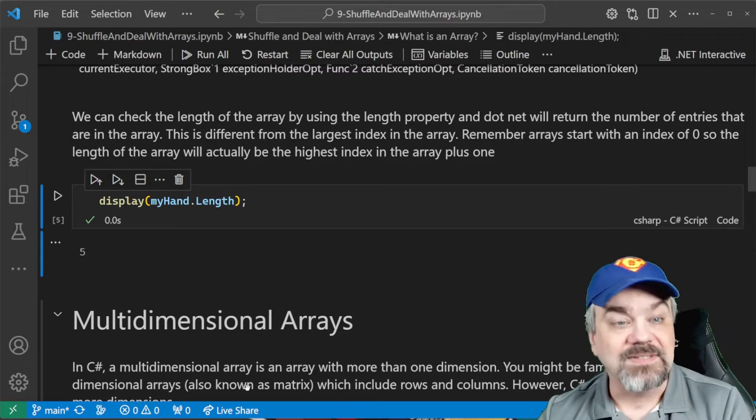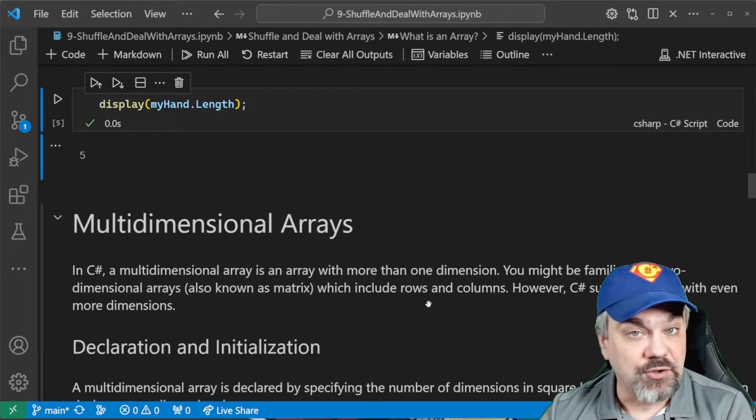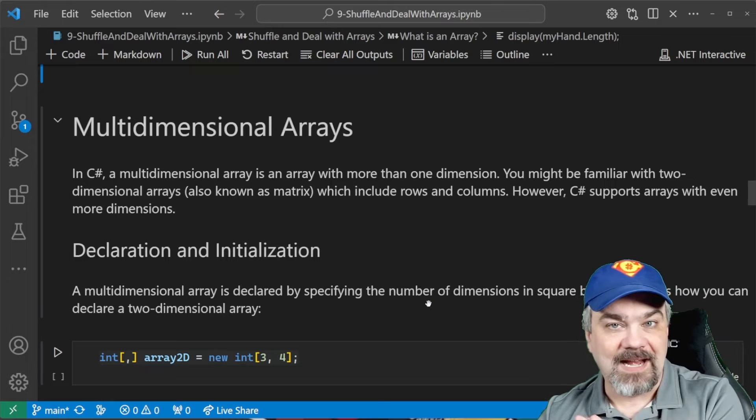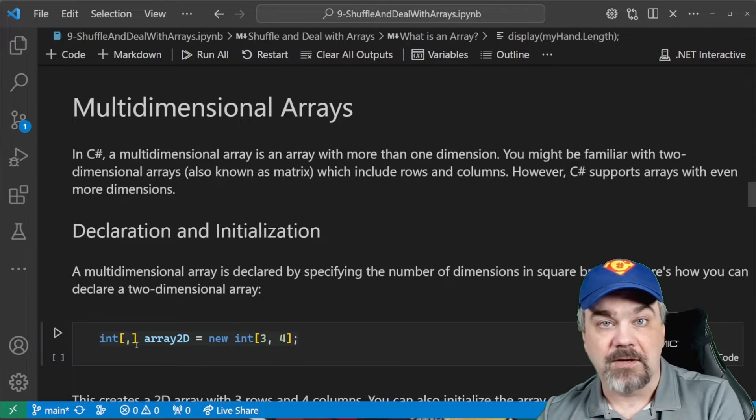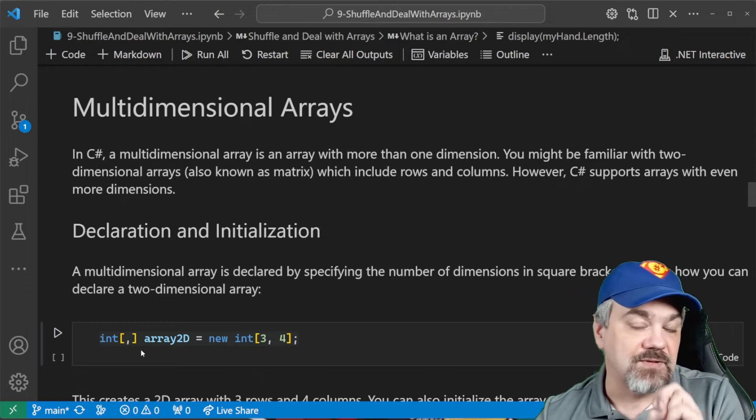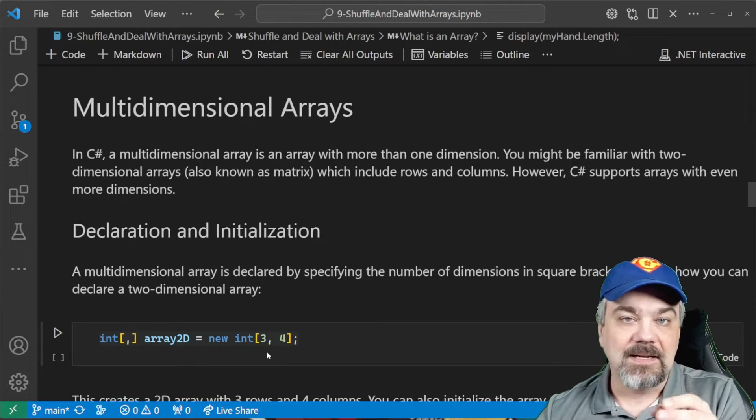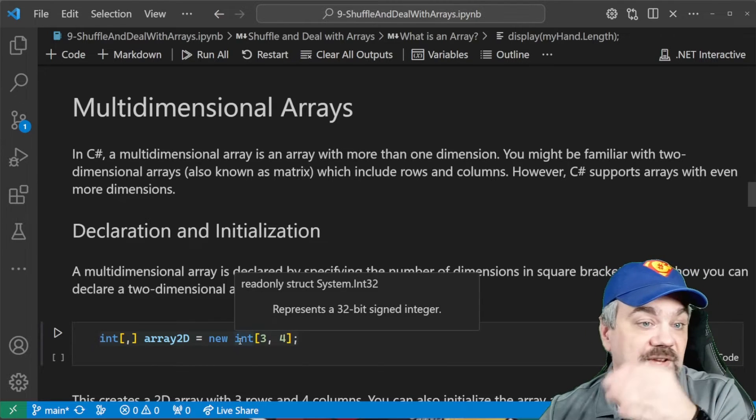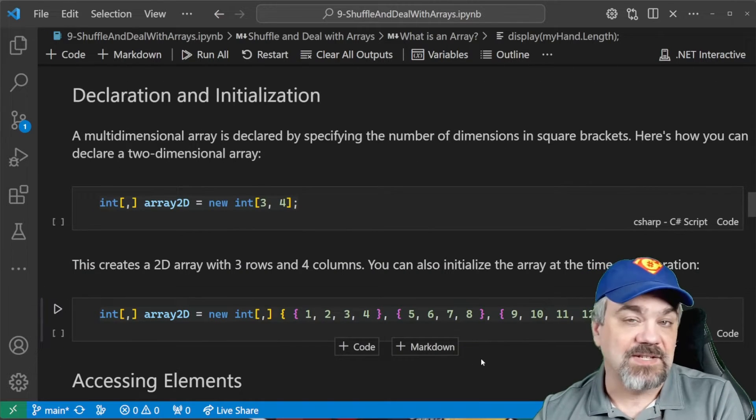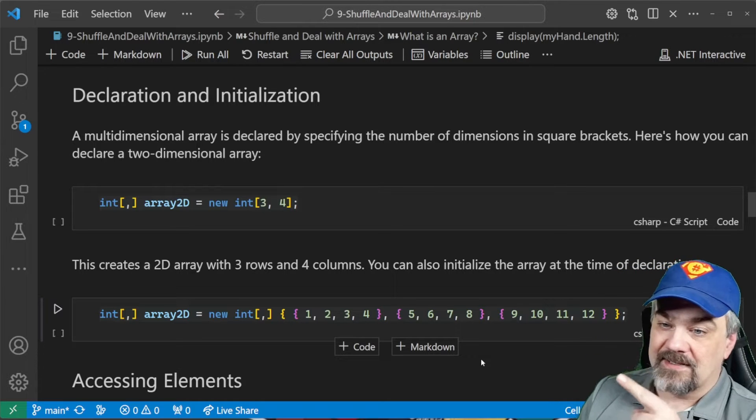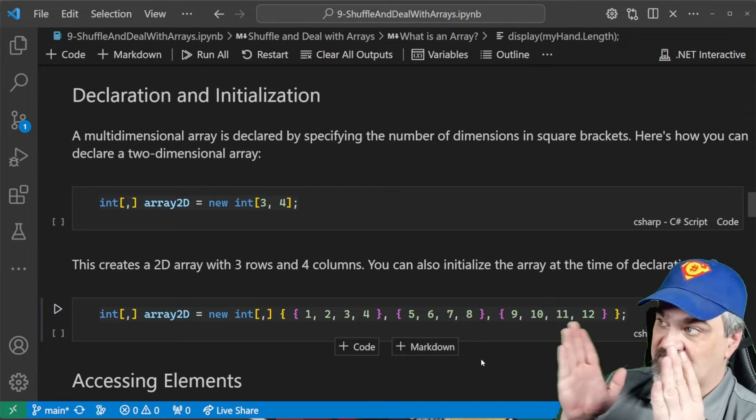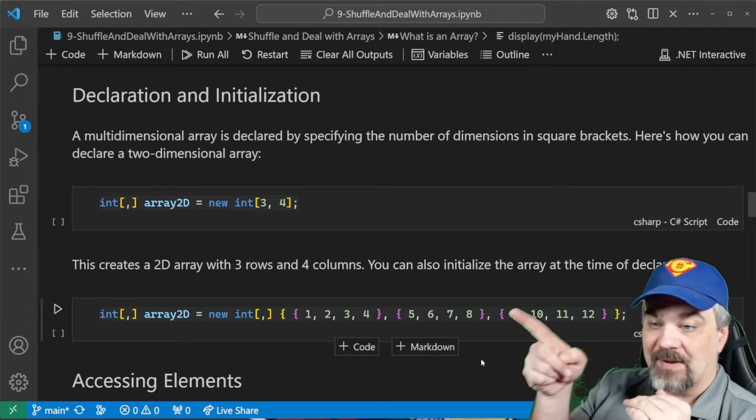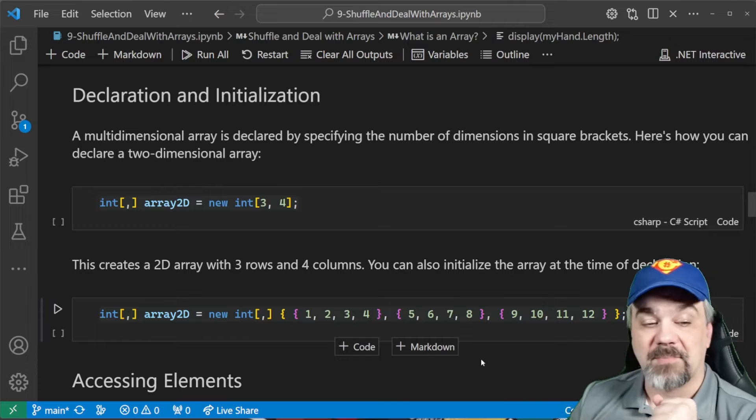We can also have multi-dimensional arrays where maybe you want to have two dimensions to an array. You want to have a real matrix of data. So, you can declare multi-dimensional arrays by separating the dimensions by commas here. So, int square bracket comma square bracket says this is a two-dimensional array. It's going to be of type int. It's going to be three by four, right? We're going to have maybe three rows and four columns. So, I can then initialize if I want using curly braces like this.